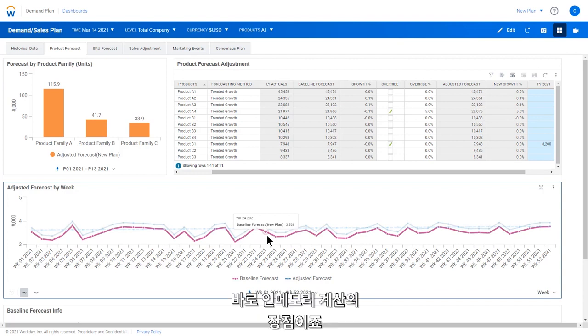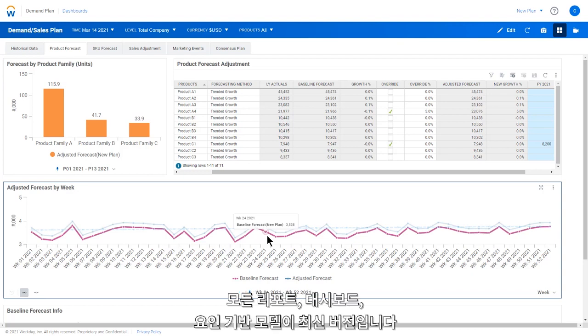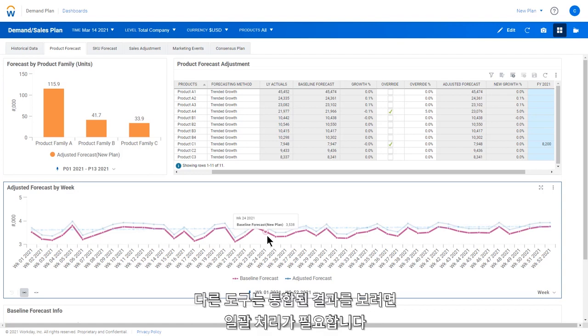That's the power of in-memory calculations. All data is immediately recalculated in real time. Every report, dashboard, and driver-based model is up to date. Other tools require batch processing to see the consolidated results.